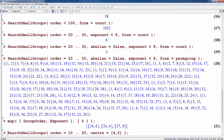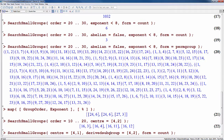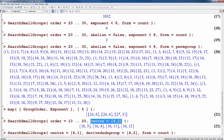So far, we've looked at examples of searchable properties that were numeric, such as the order or the exponent, or Boolean, such as being simple or abelian. In addition, there are a number of properties related to the identification of specific subgroups, such as the center, the derived subgroup, and Sylow subgroups. For example, here are the IDs of the groups whose order lies between 10 and 20 and whose center is isomorphic to the Klein 4 group, which happens to have a certain ID.